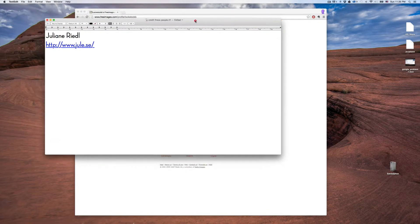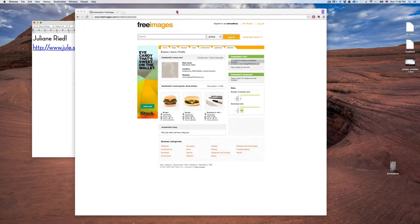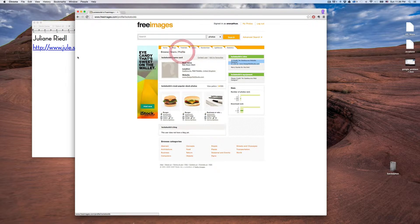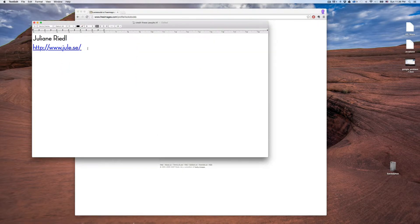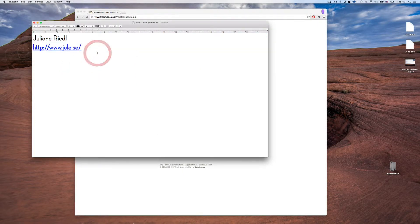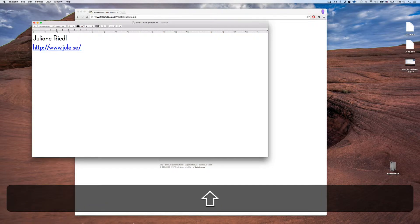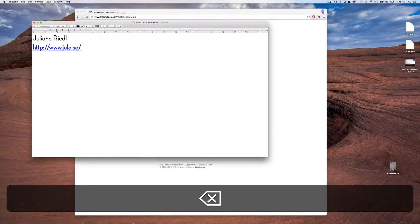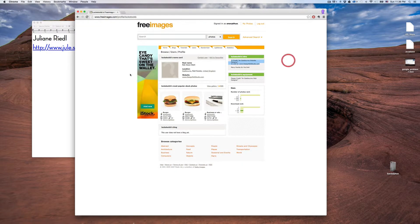If you have a Mac and you want to copy, say you've got a formatting that you like. I particularly like this font, Neutra Display. Hello, I like this font.